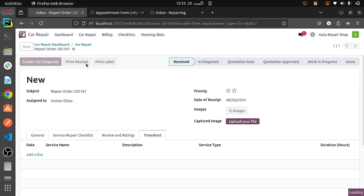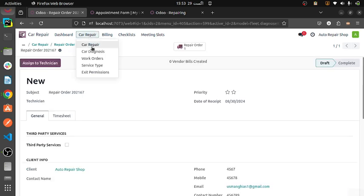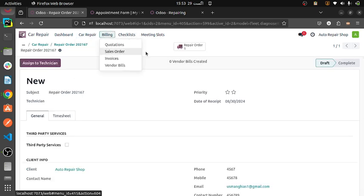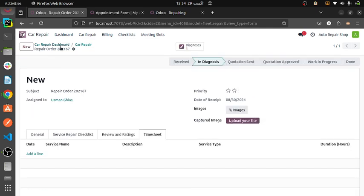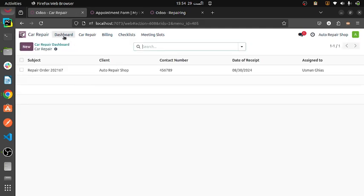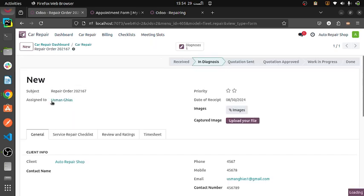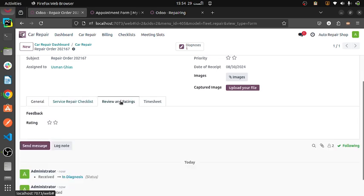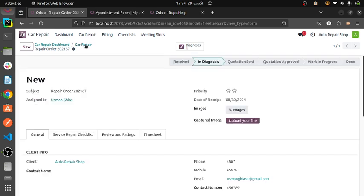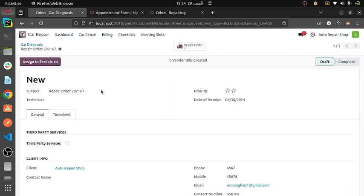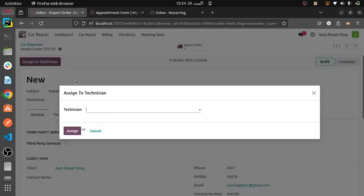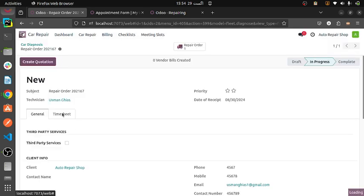I am creating a car diagnosis. When car diagnosis will be created, this is the complete workflow — you will be moving from top to bottom. In new status, a car repair order is assigned. Then car repair, car diagnosis. When car diagnosis is assigned, we can assign a technician.